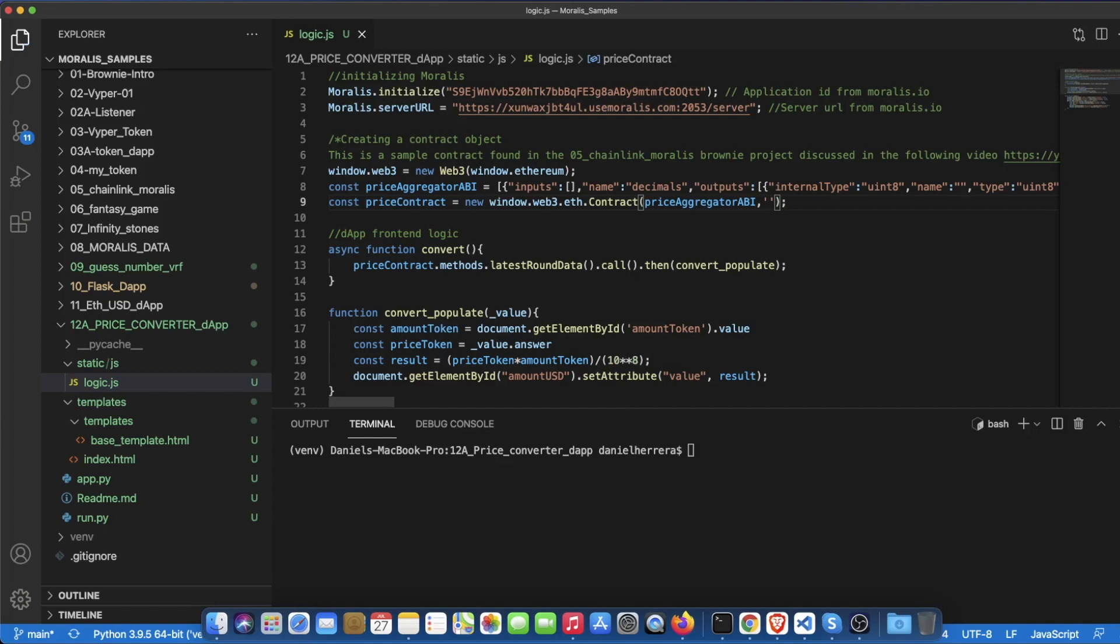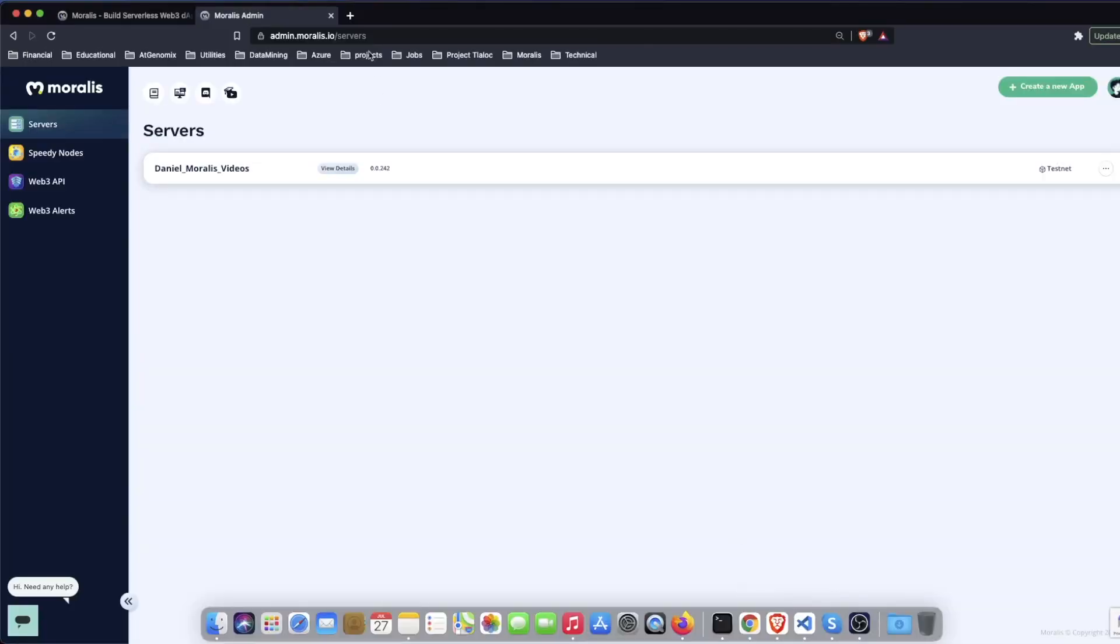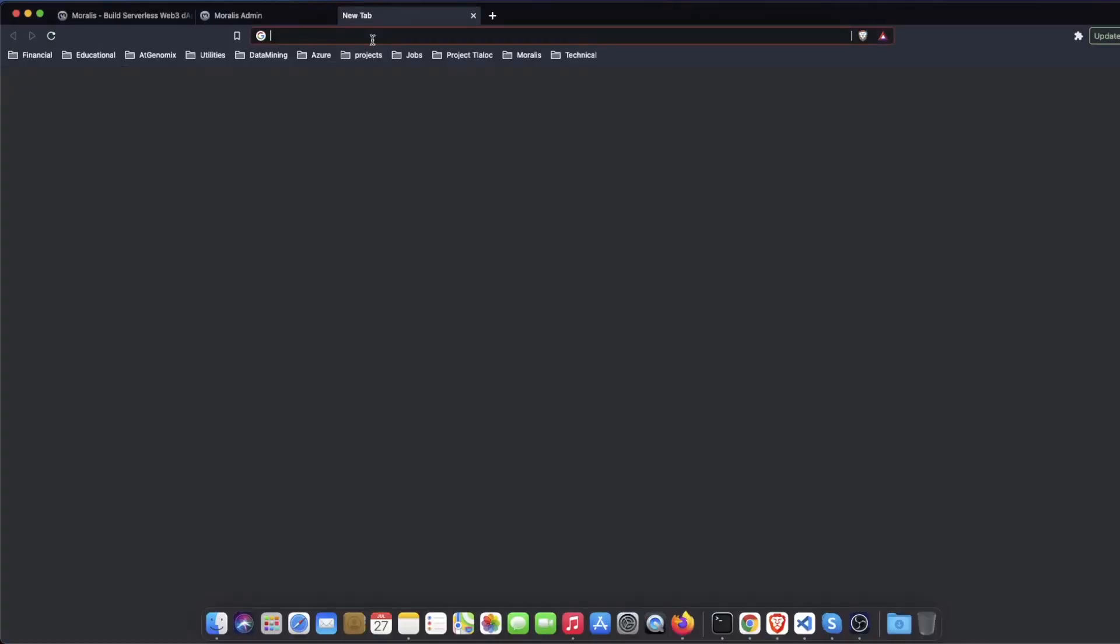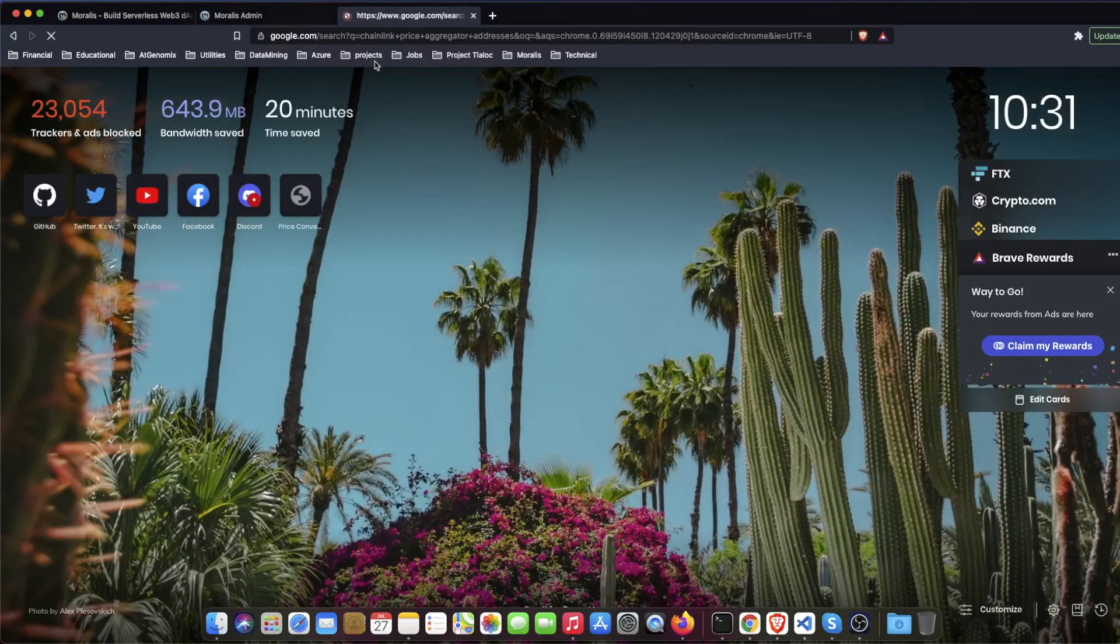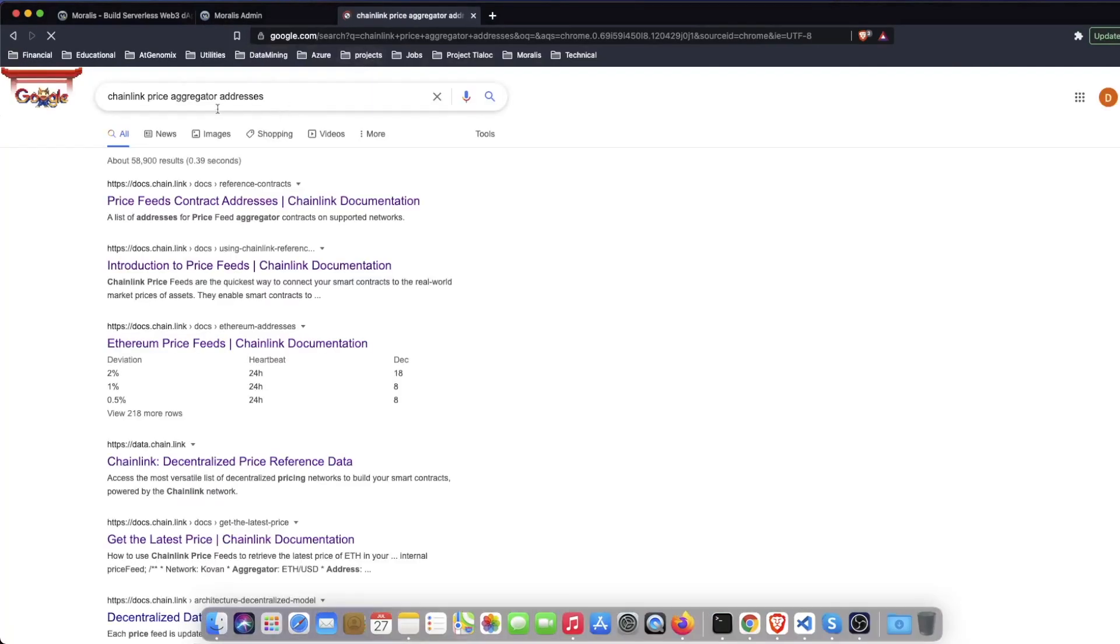Now we just need to get the right address for the price aggregator that we need, so for that we need to define what network and what pair we want to get this price converter with. We are going to be working now in the Mumbai testnet of Matic so we need to go to our browser again and we're going to click Chainlink price aggregator addresses.